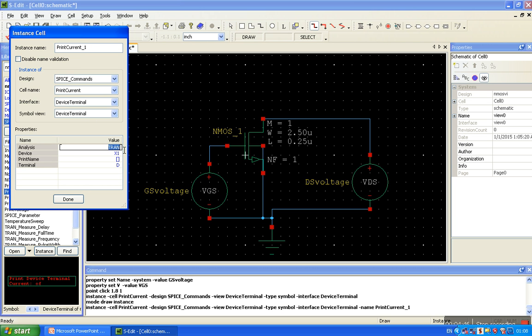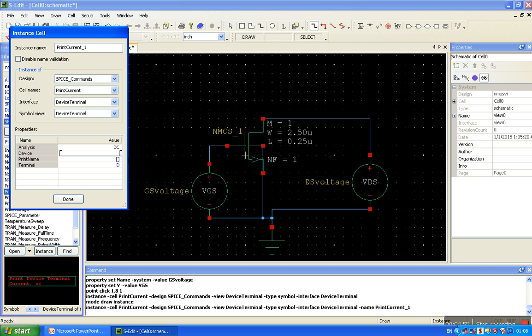There is a DC, and this is a transistor name. Here is the transistor name, NMOS. We start with MNMOS-1.